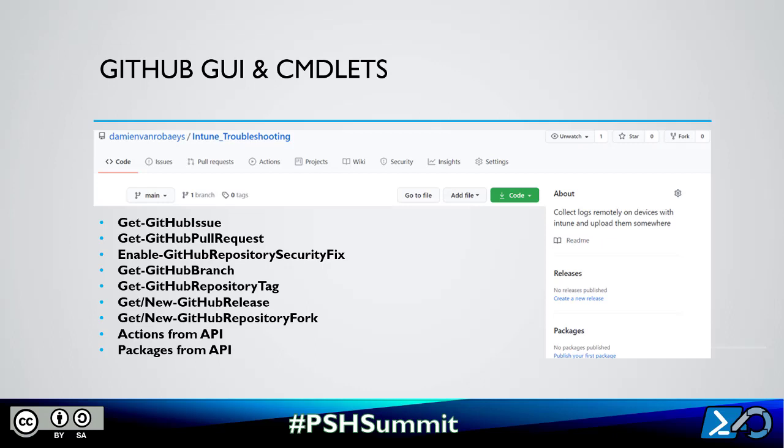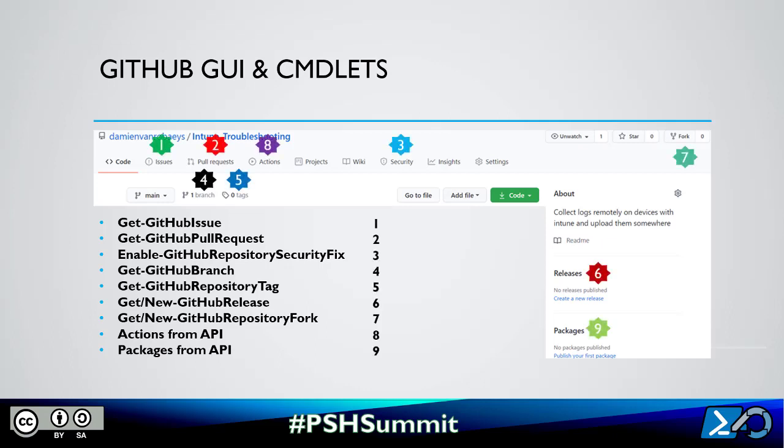In a repository, you have other parts as well. We've seen Get-GitHubIssue, Get-GitHubPullRequest. You can also use Get-GitHubRepositorySecurityFix. If you want information about branches, releases, repository forks — there's a lot of things you can do.